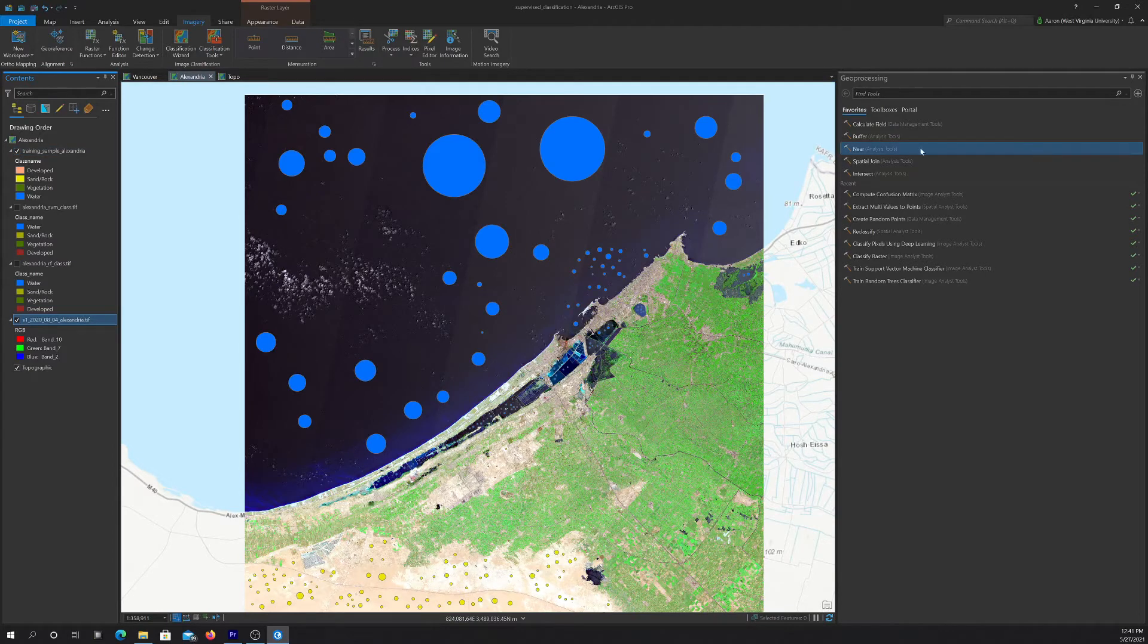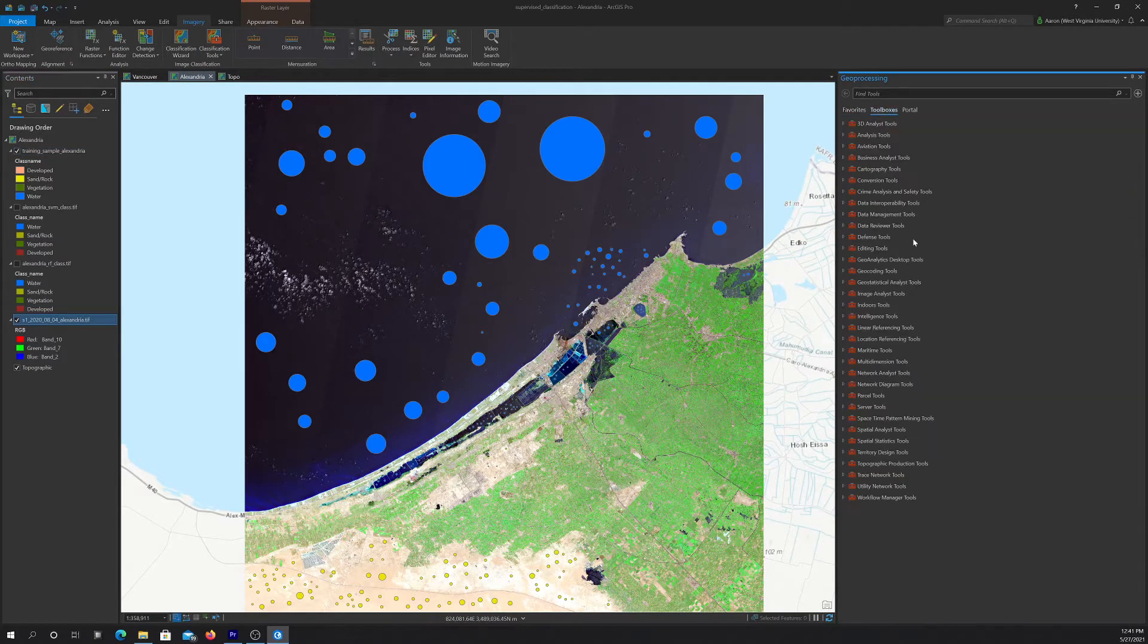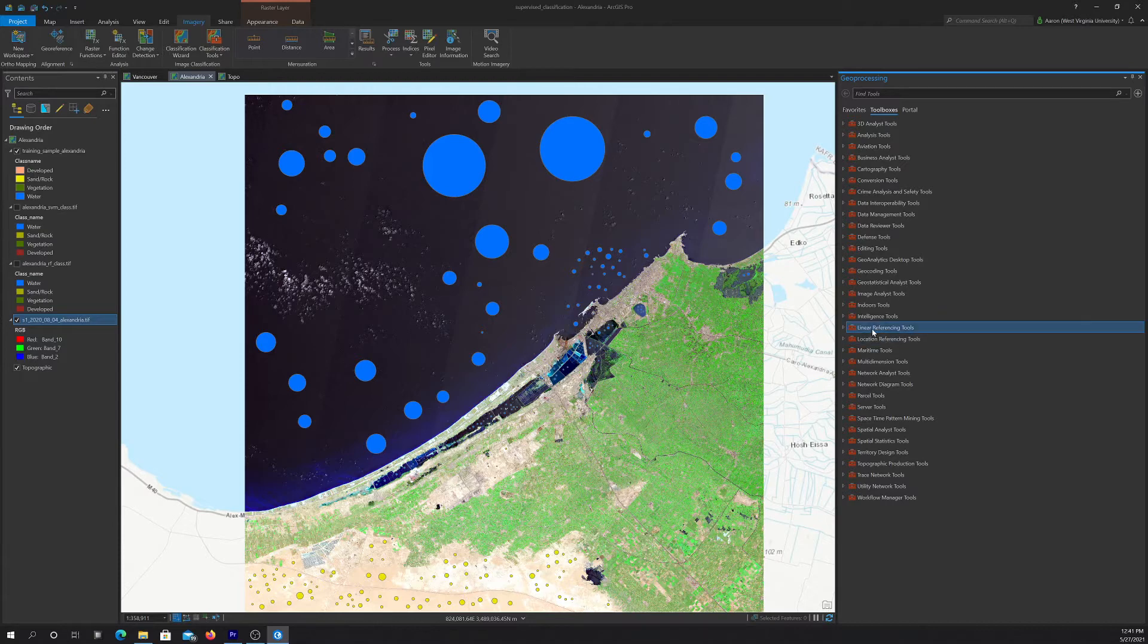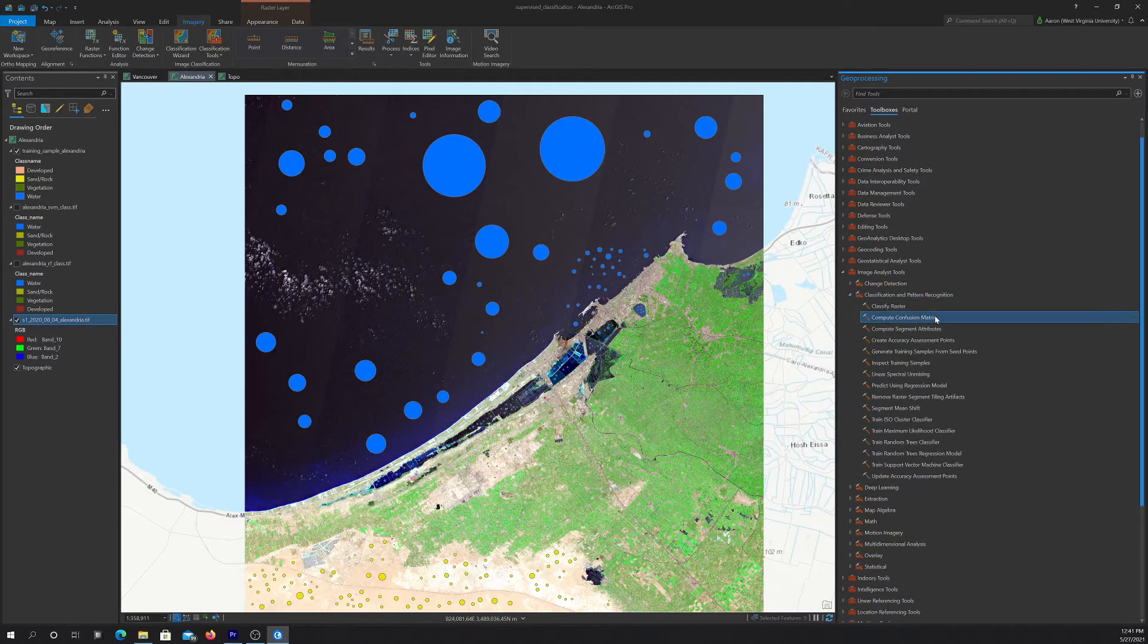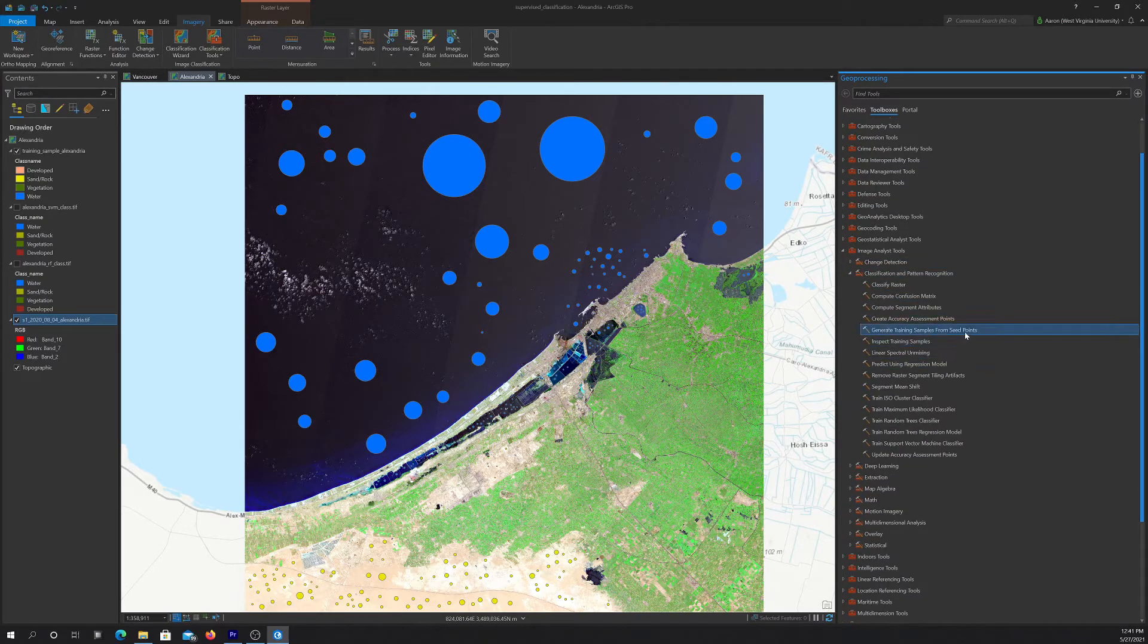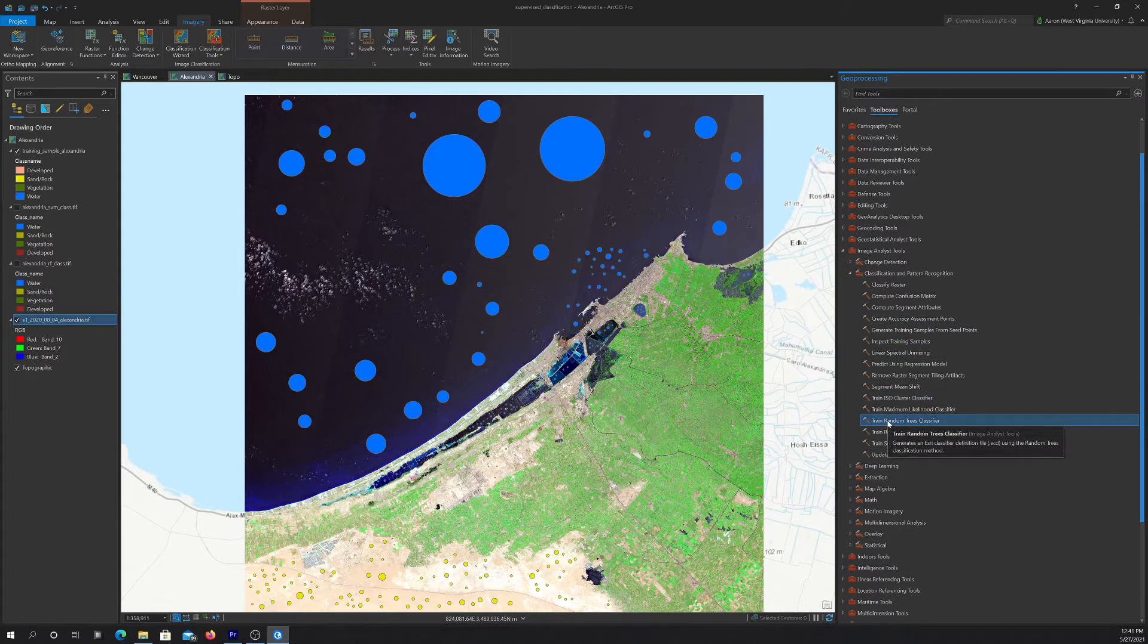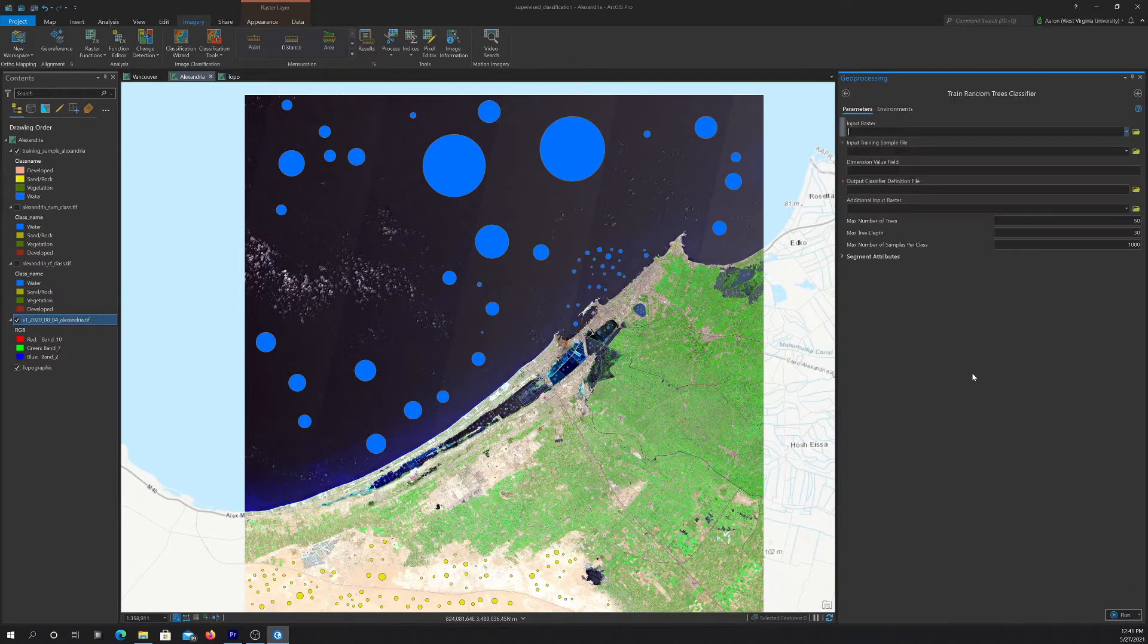And then once we had the training data, then we could use it plus the image to train a classifier. So to do that, we used image analyst, and then classification and pattern recognition, and then we trained a random forest classifier and an SVM classifier.